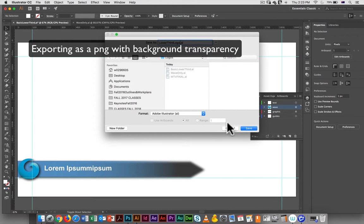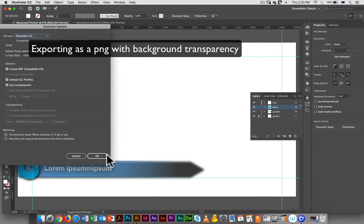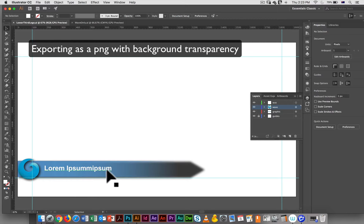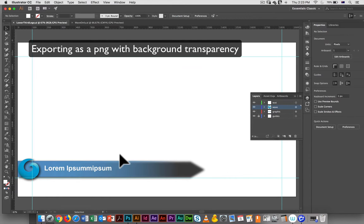And I could also go in and create another line down here if I wanted, or I could make this text smaller and create room for multiple lines of text.